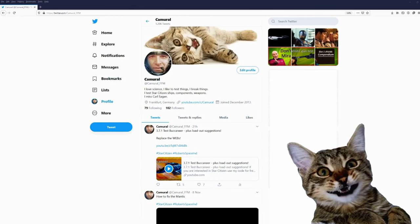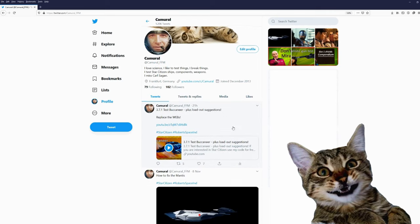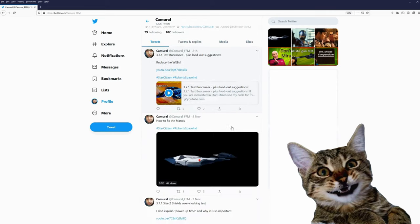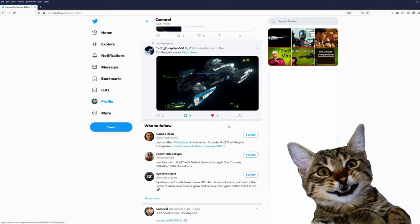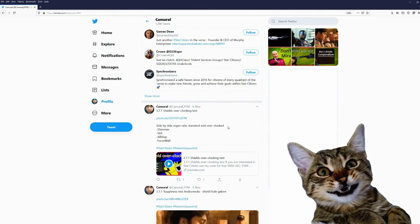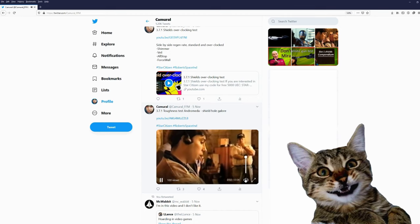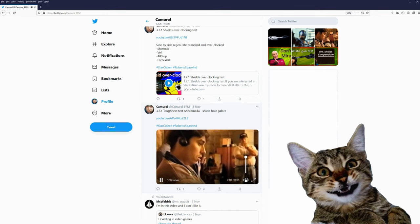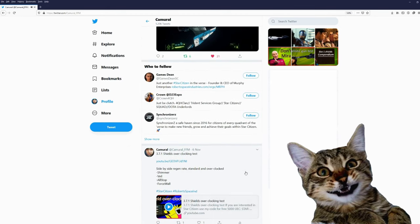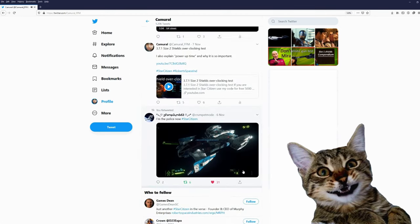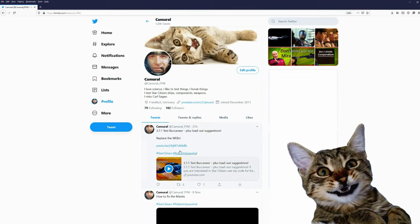Hey, you are still here. You might want to join me on Twitter. My Twitter account is Camaral underscore FFM, and this is the city I live in, Frankfurt am Main. On Twitter I post about my videos and sometimes just some funny little videos. Would be nice if you would join me on Twitter.